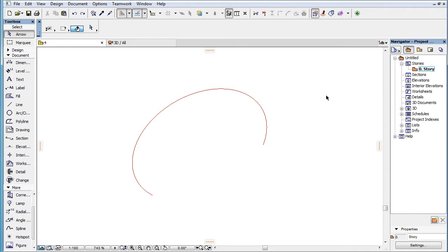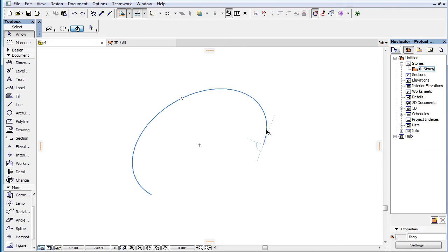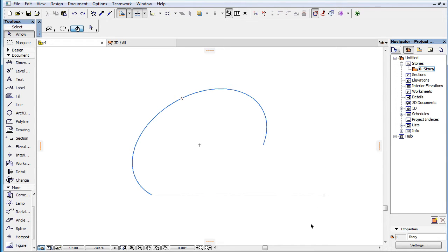This video clip presents the types of temporary Snap Guides offered automatically by ARCHICAD 19 for elliptic arcs marked as Snap References. When you mark an elliptic arc as a Snap Reference, the following temporary Snap Guides are offered by ARCHICAD 19.